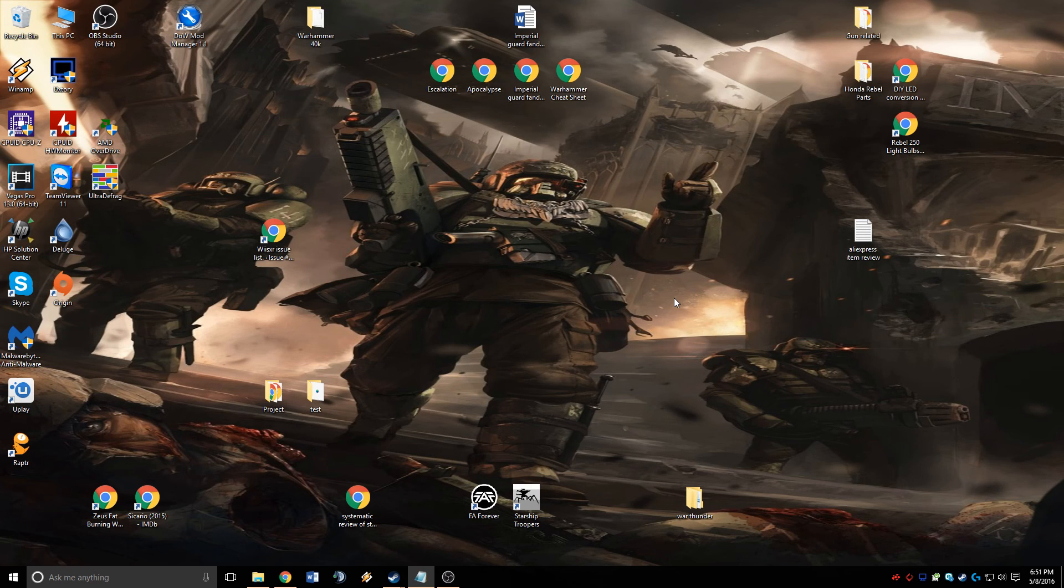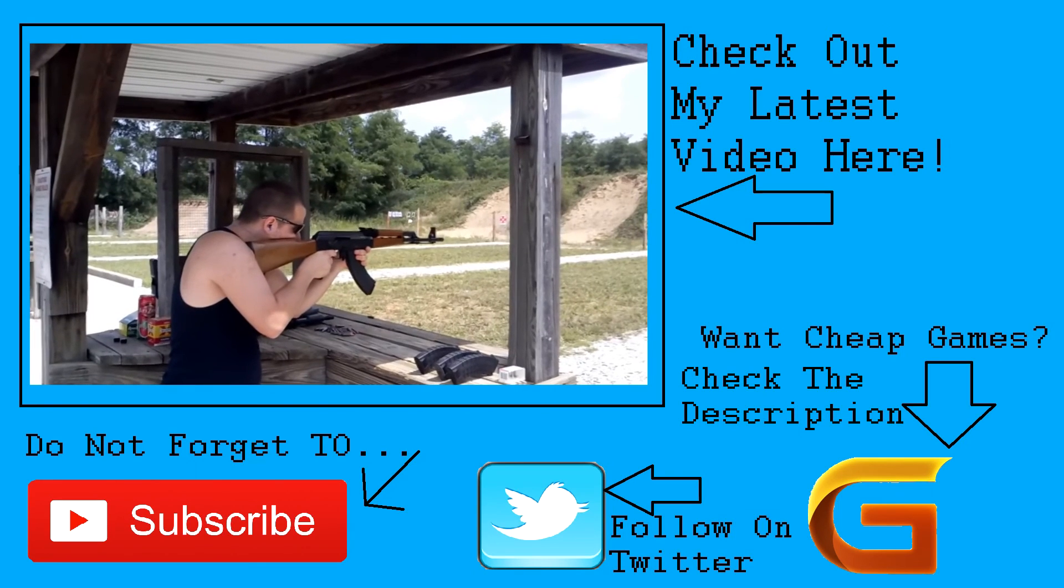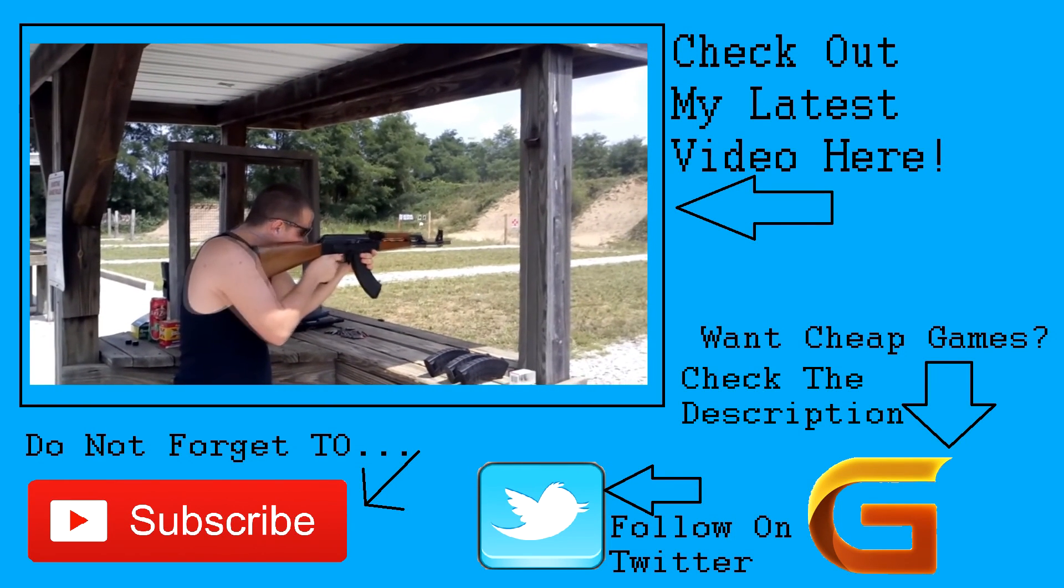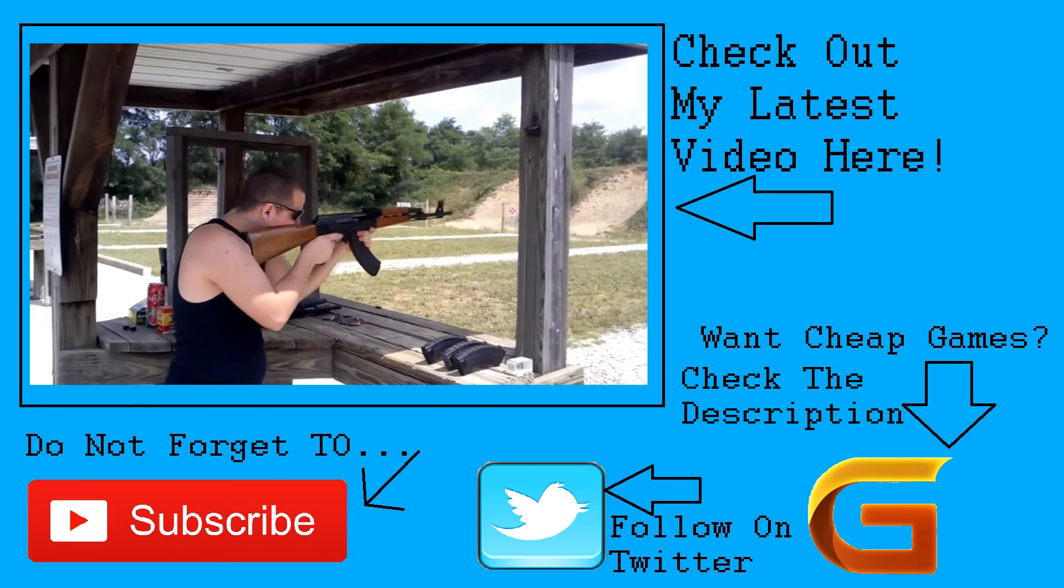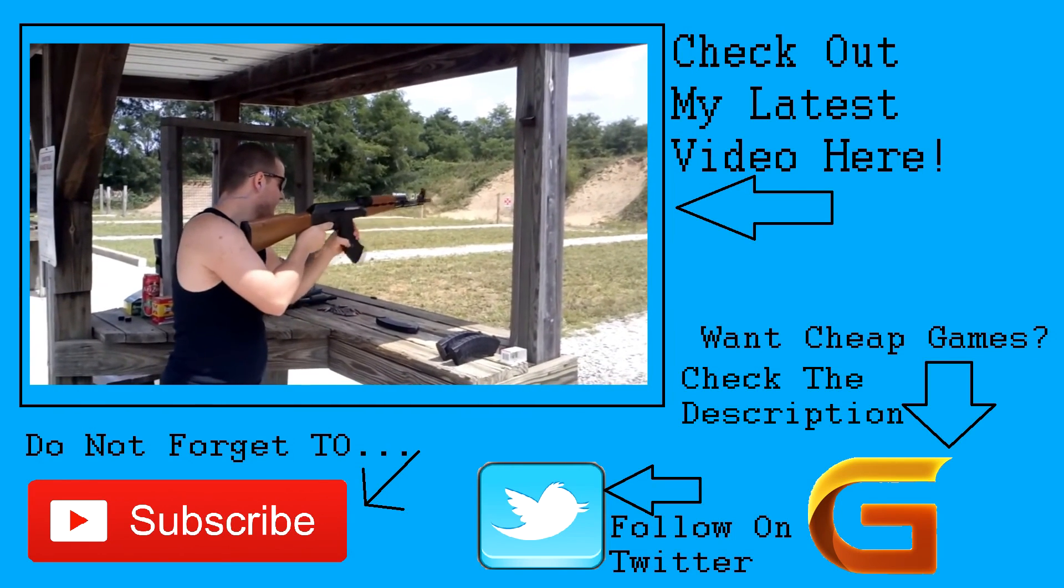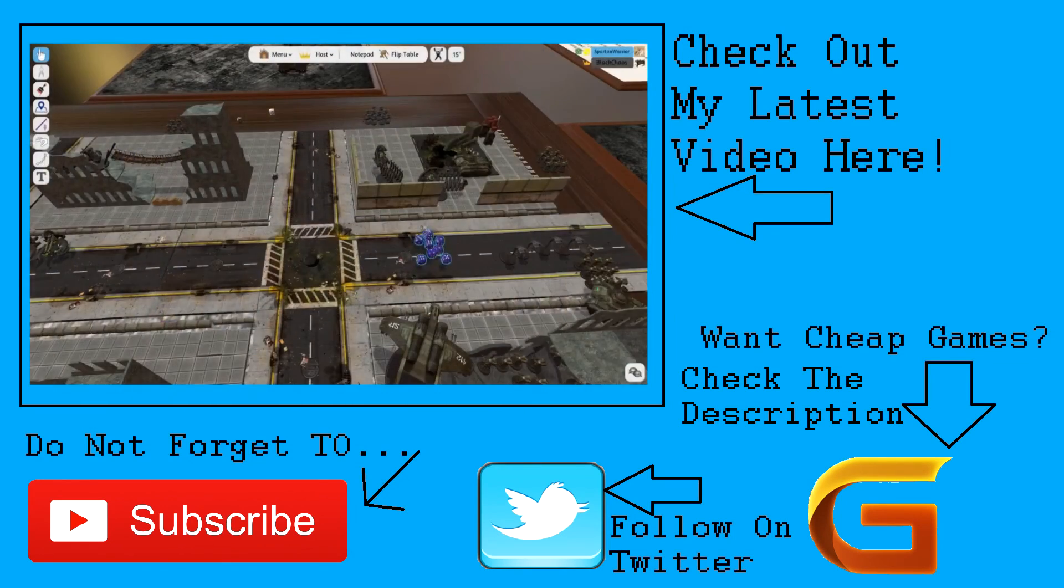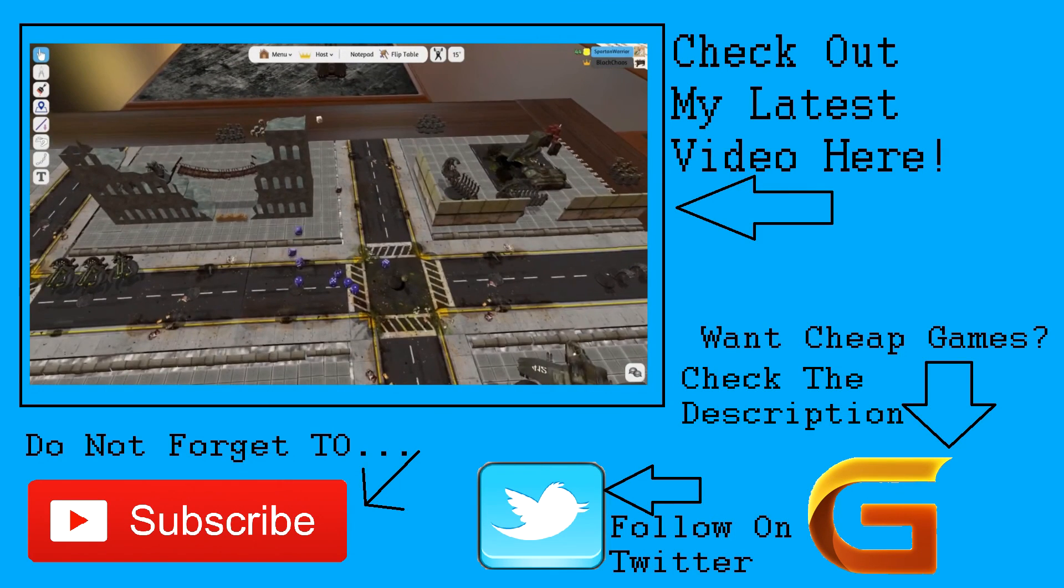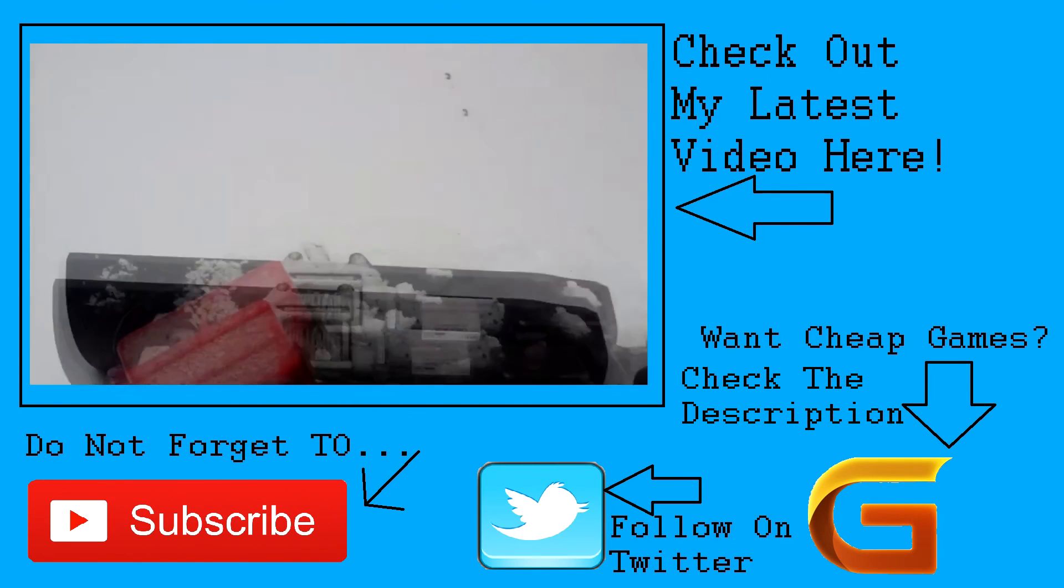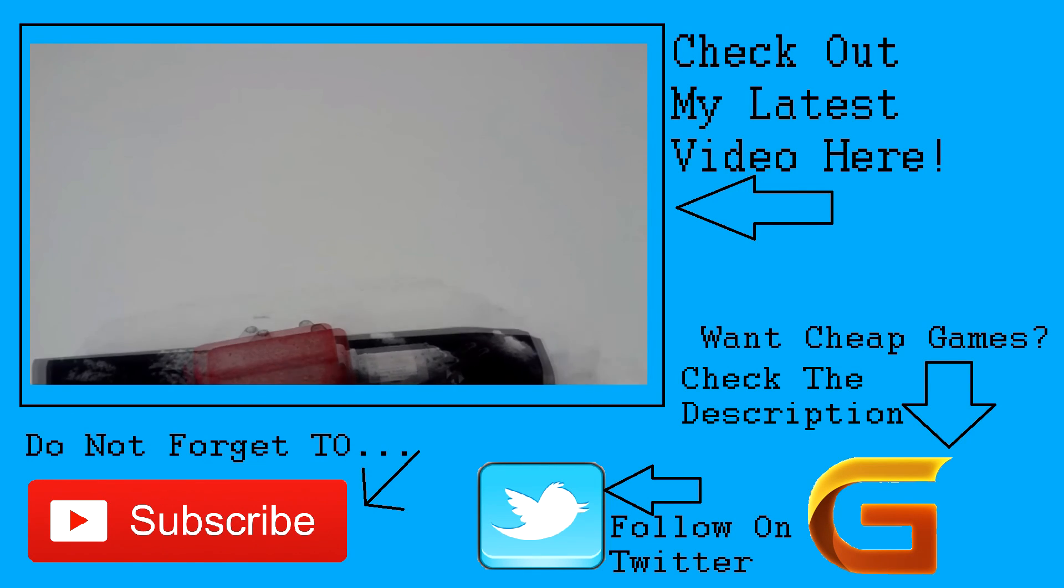Thanks for watching. I hope you enjoyed it. You can find my latest videos by clicking here. Don't forget to subscribe. For game deals up to 75% off, check the link in the description. Follow me on Twitter to stay up to date. Have a great day.